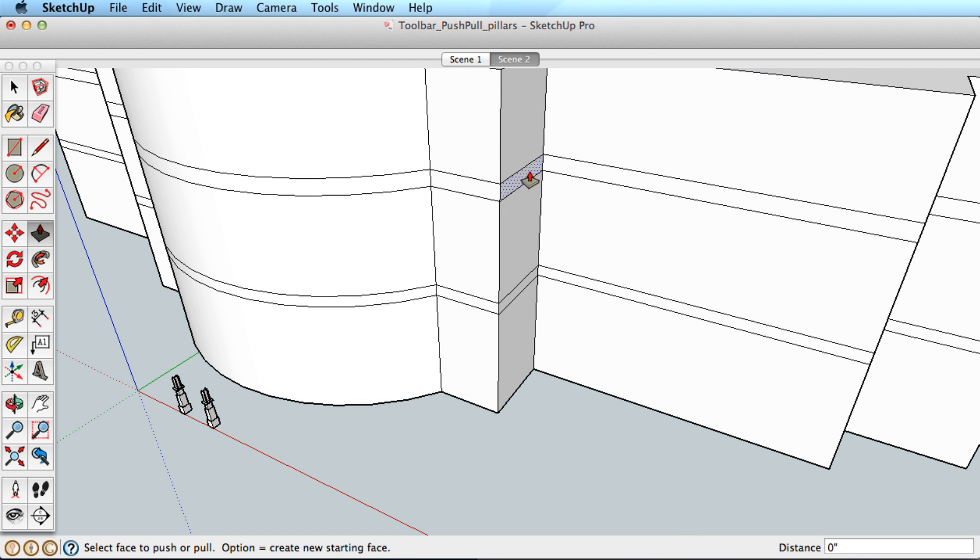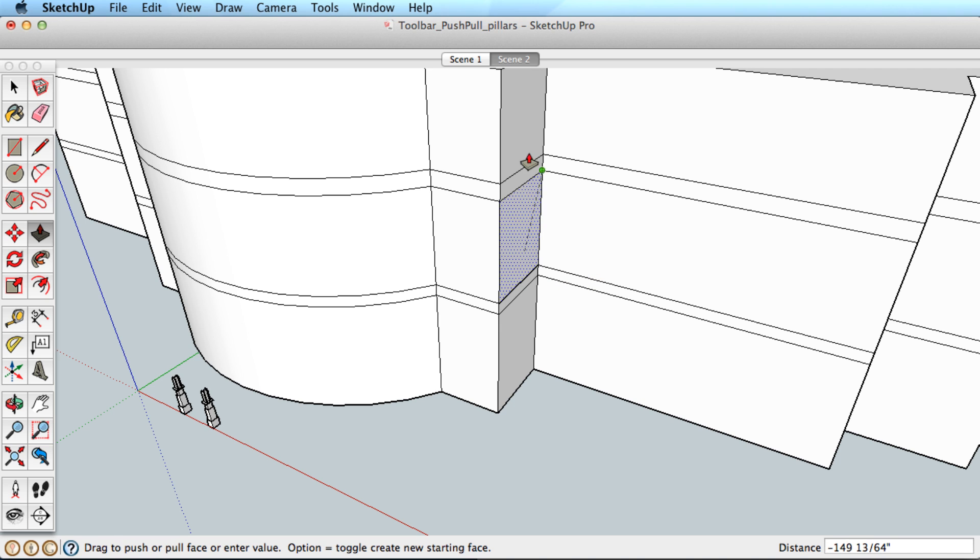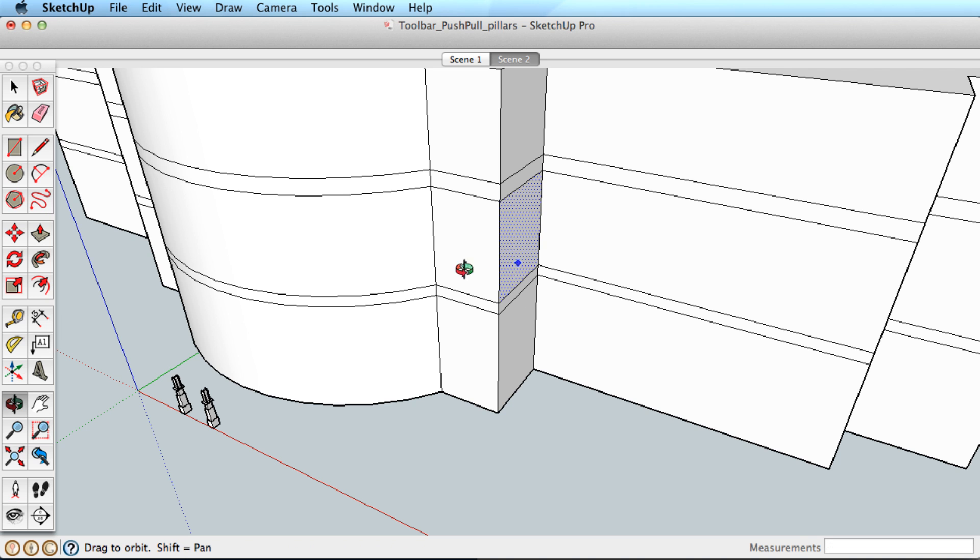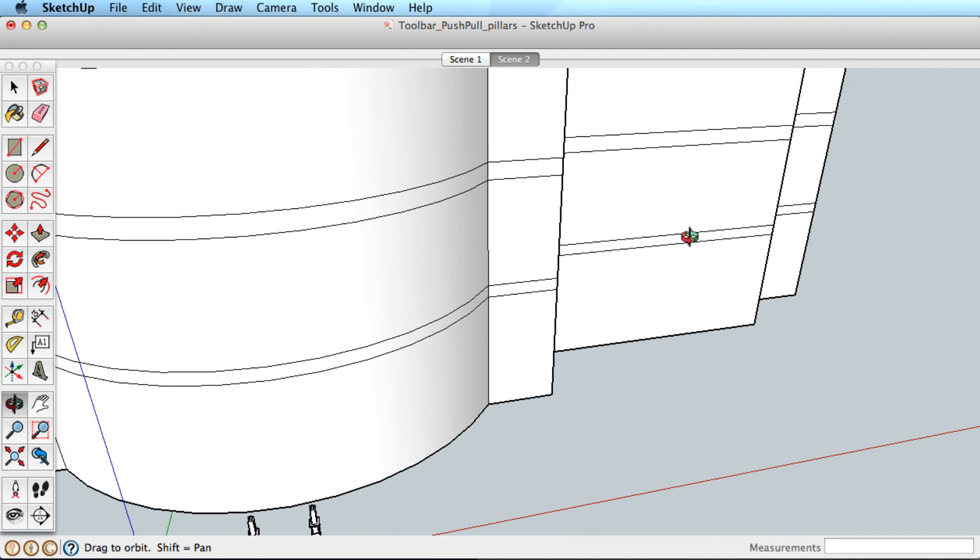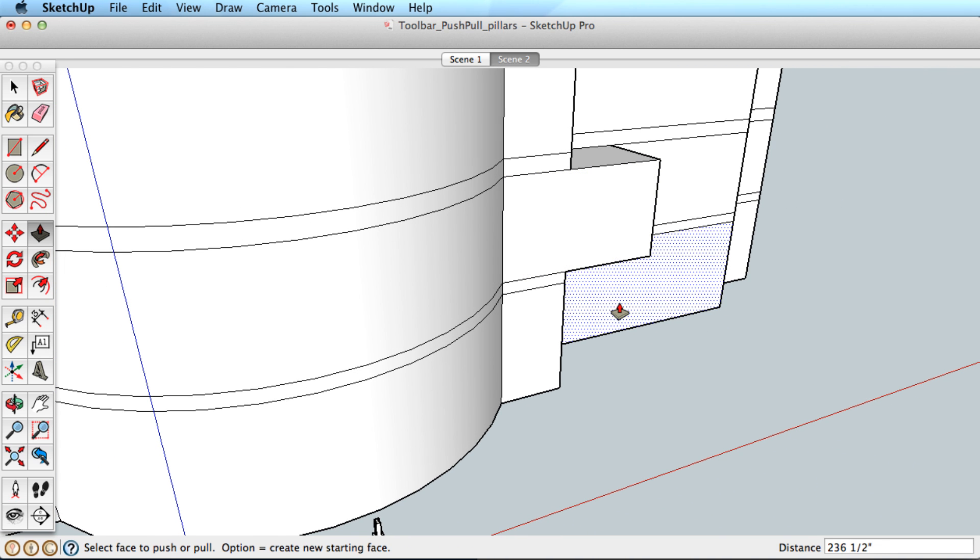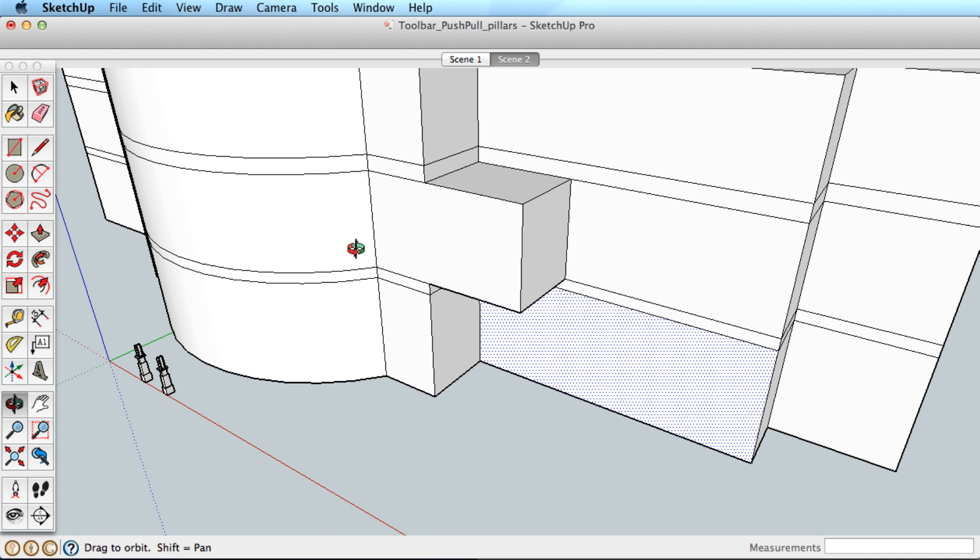By default, push-pull works on any surface you hover over, unless you pre-select a surface which will focus the tool on only that surface. This allows you to select and pull a surface that is out of view, or push and pull a surface from a starting position not on the surface.